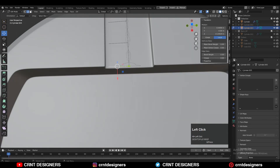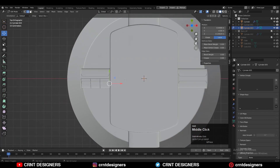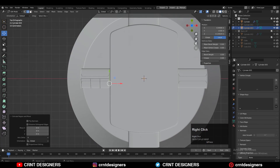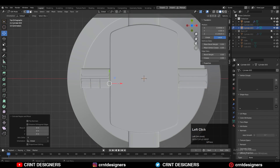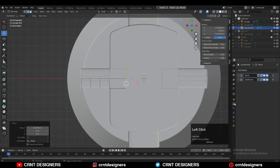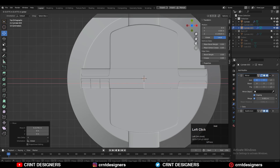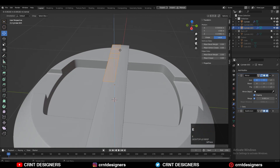Select these edges and press E to extrude them, moving them along the X axis. Then connect these edges and you will get another form. Then extrude it along the Z axis.